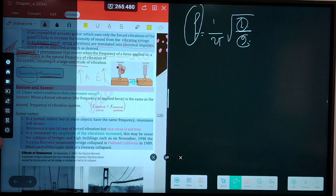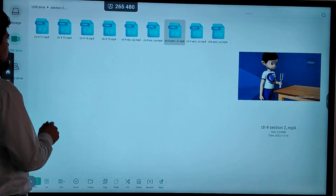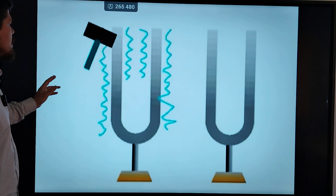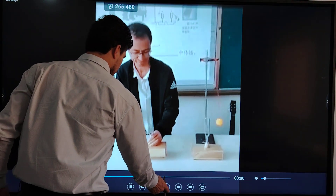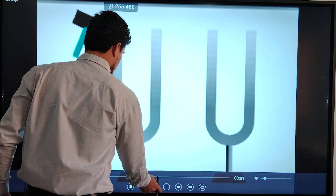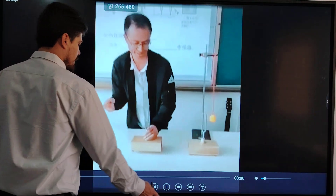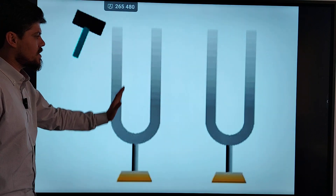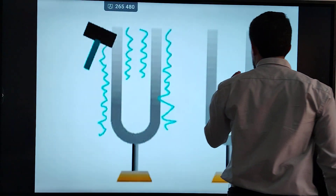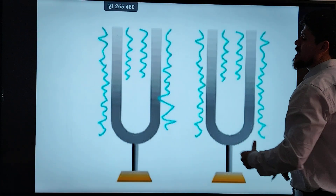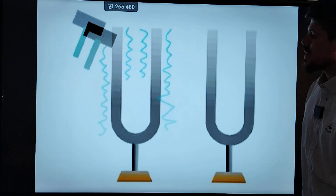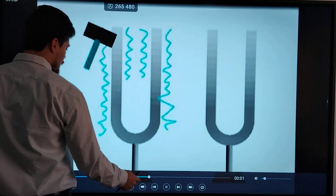As shown in the video: this is forced vibration. When the two tuning forks have the same frequency and the forced vibration of the first transfers to the second, we say these two tuning forks are at resonance. But if one tuning fork is longer than the other, they have different frequencies — sound cannot transfer, and resonance does not occur. Resonance only occurs when frequencies match.